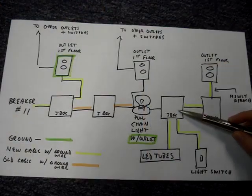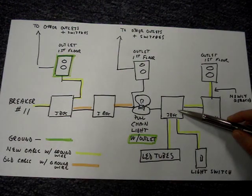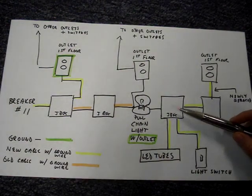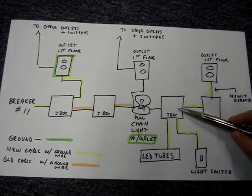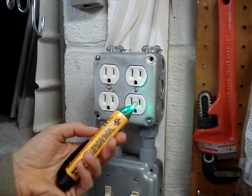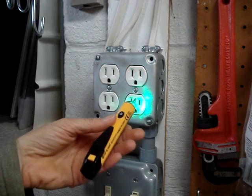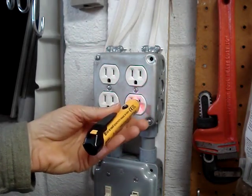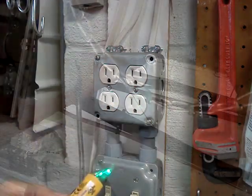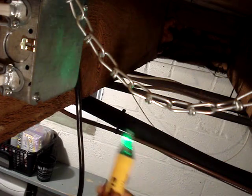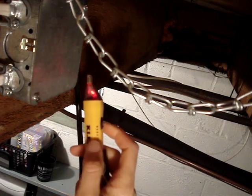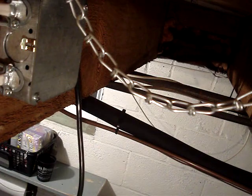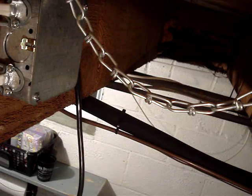Before I turn off power and remove the cover to the junction box above the LED tube light, I want to make an important point. I'll ensure that my voltage tester is working by putting it into the hot side of a live outlet. This is the box above the LED light and power is turned on and the box is energized.